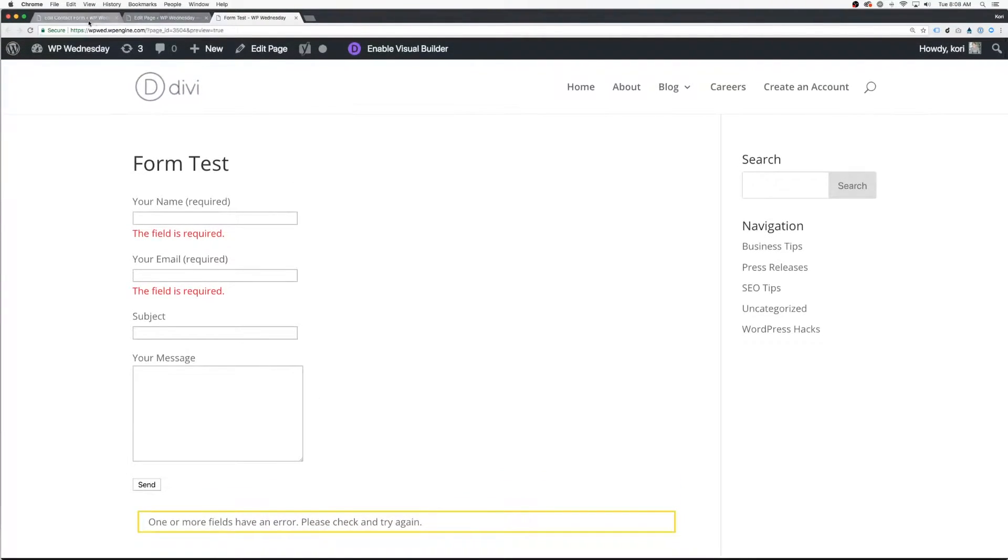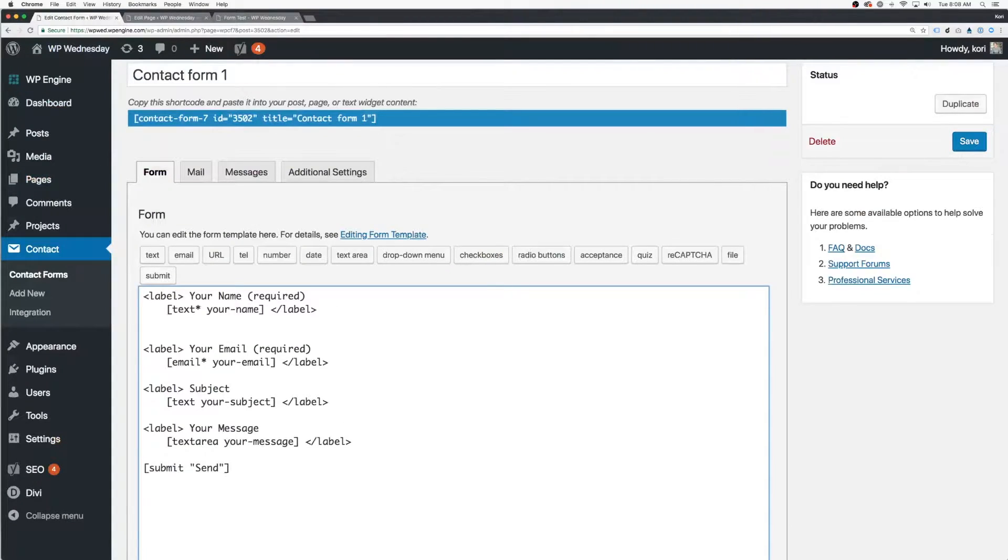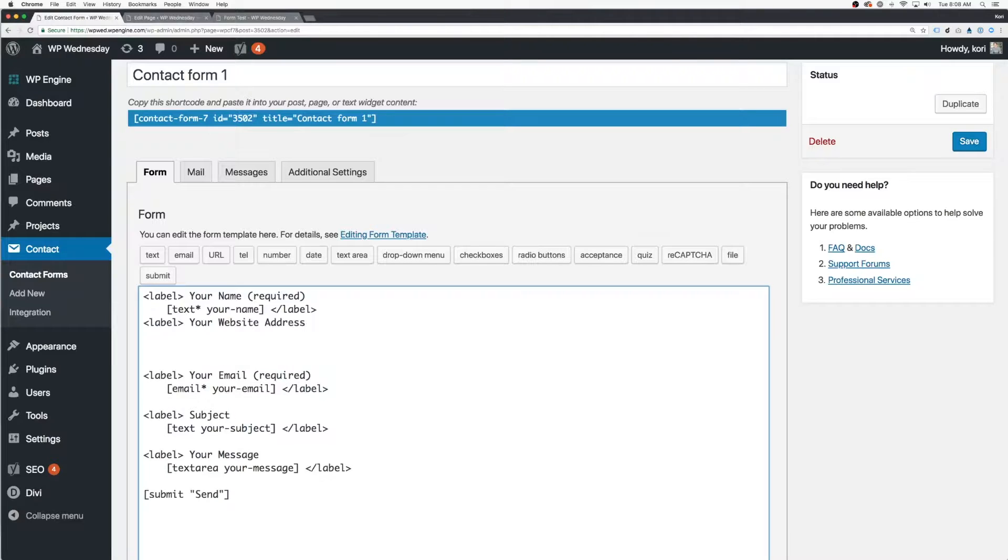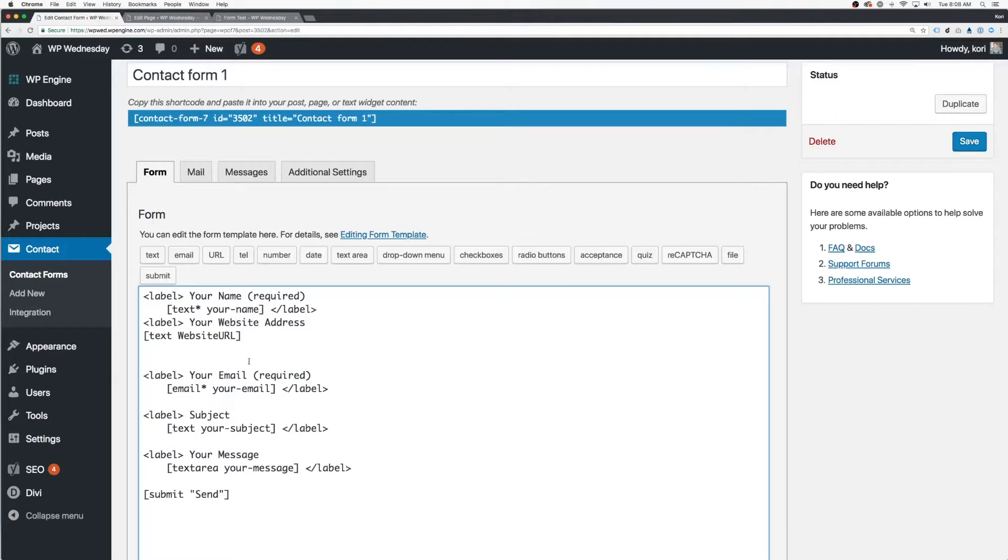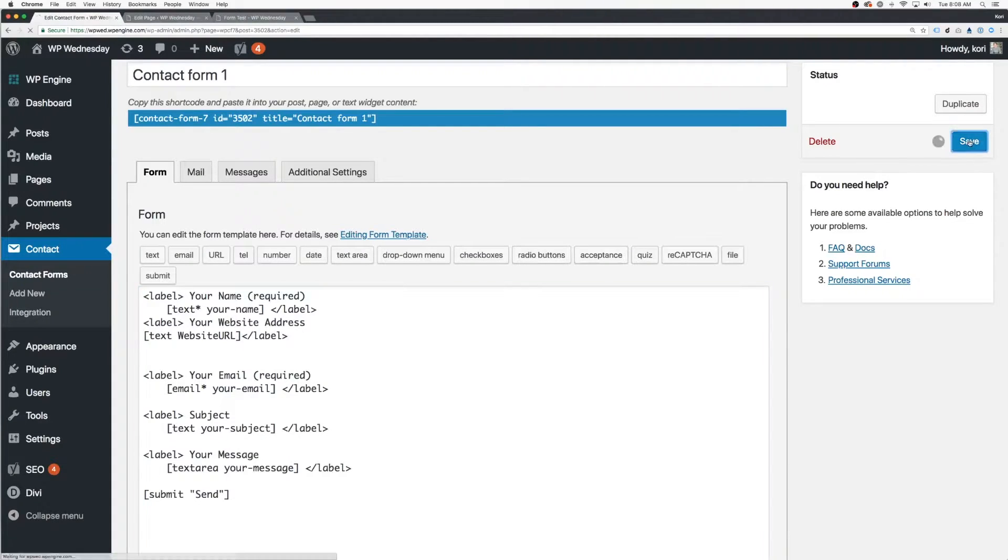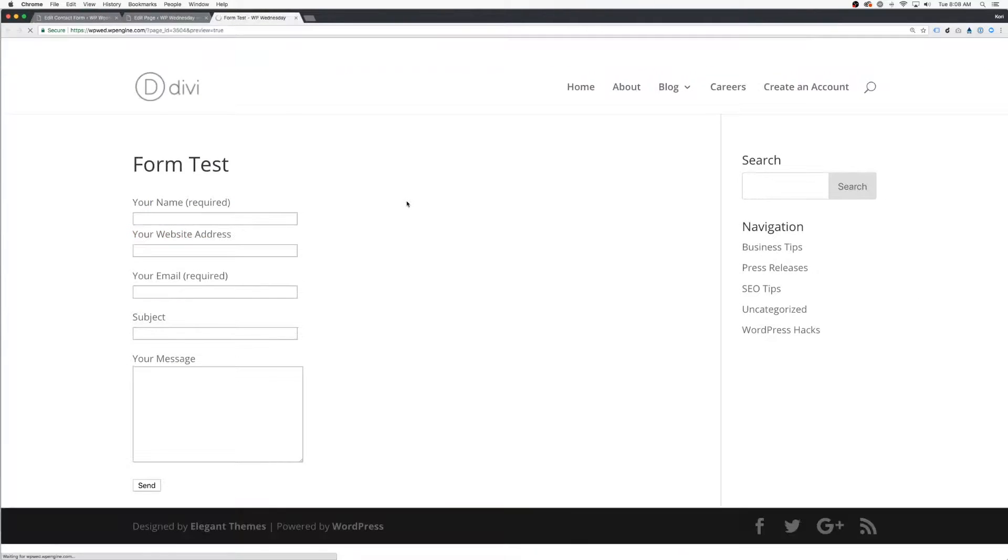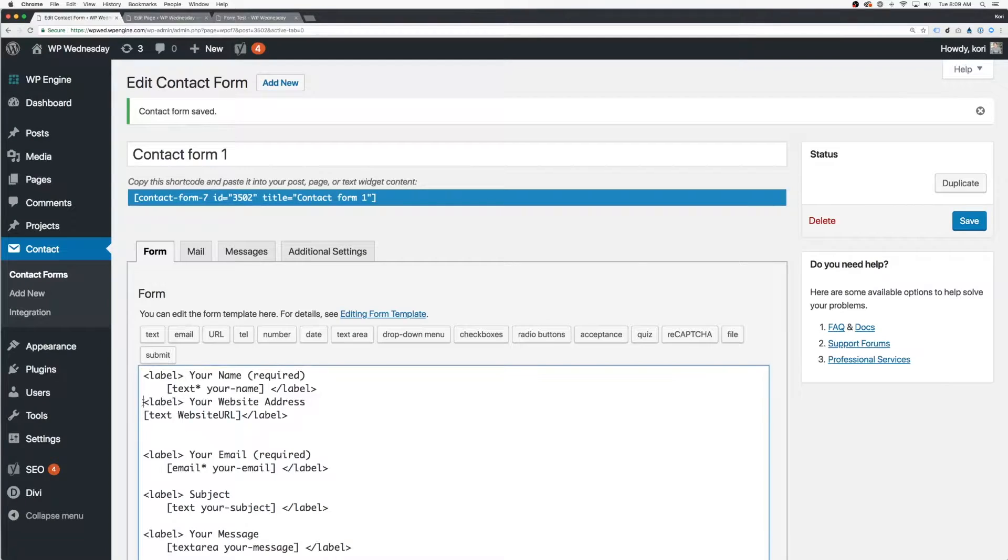But it's not drag and drop. It is difficult to understand or learn because you're staring at a bunch of code and short code. Unfortunately, it doesn't save your entries whatsoever. It doesn't really have any sort of way to easily add an anti-spam, even though it does say that there's an option for it. It's not super user friendly.